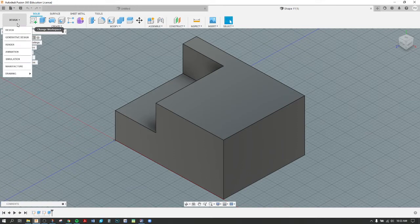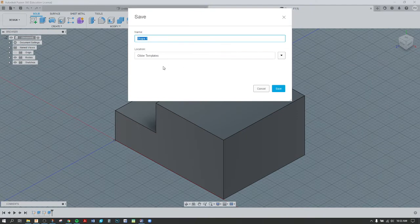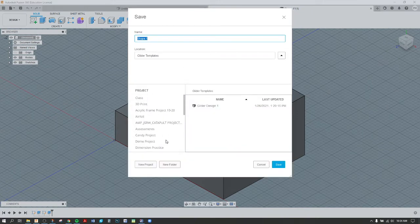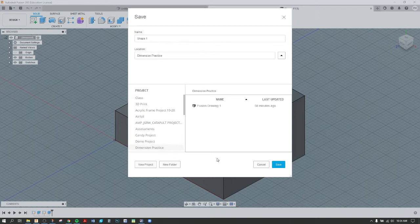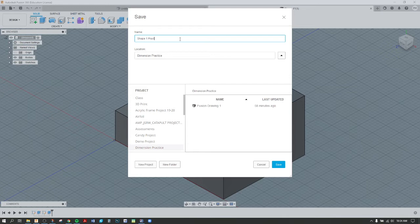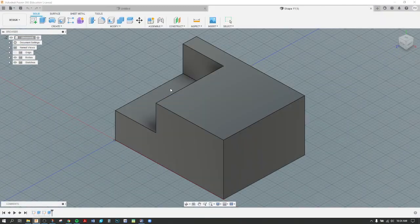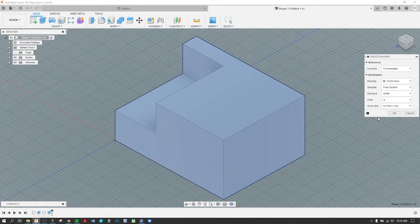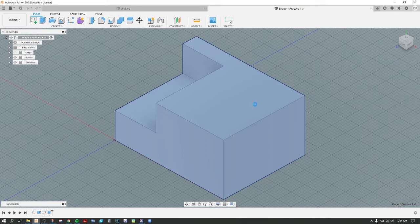What I would want to do next, and this is shown in different videos as well, but as a quick overview: Design to Drawing. From Design, you do need to save it first. For my purposes, I've already made a folder for Dimension Practice. I can name this, I can leave it Shape One Practice One, Save. Then I could choose the size of my sheet. Everything here should relatively stay the same, okay.